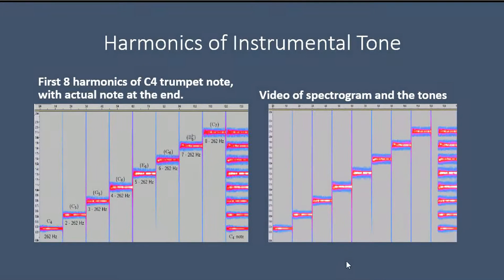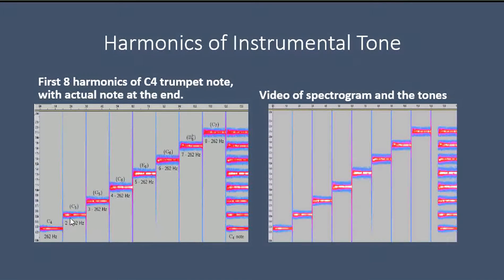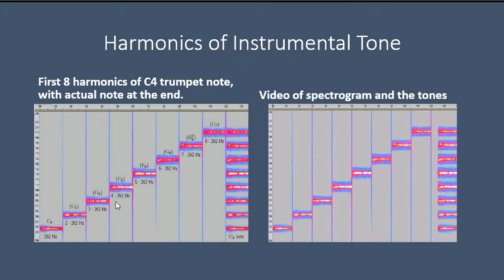Here's an example of this. We have a trumpet tone — here's a spectrogram of a trumpet tone. Here are the harmonics of that note, separated out by computer. First harmonic: 262 hertz. Second harmonic: 2 times 262. Third harmonic: 3 times 262. And so on.